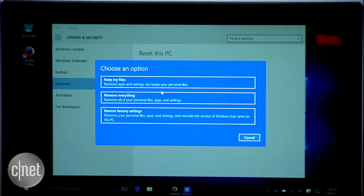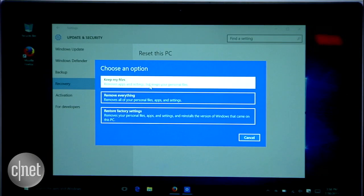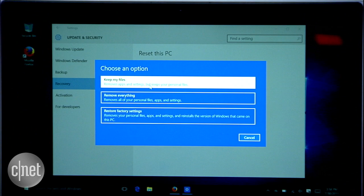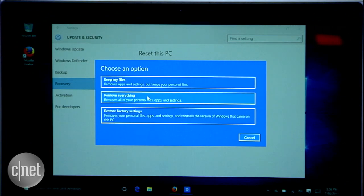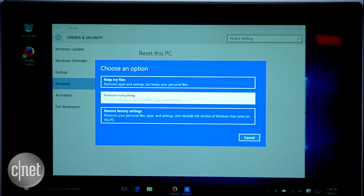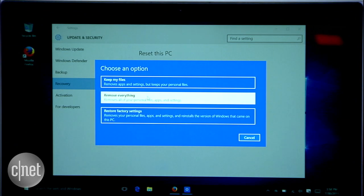You will have two options. First is to keep your files. The system will erase all of your applications and settings, but your data will remain intact. Second, remove everything. Choose this option if you want to have a truly fresh Windows 10 afterwards.